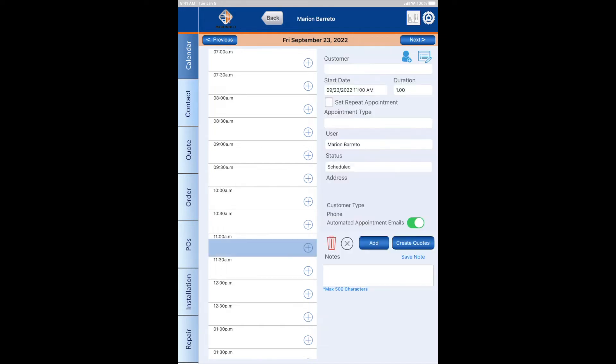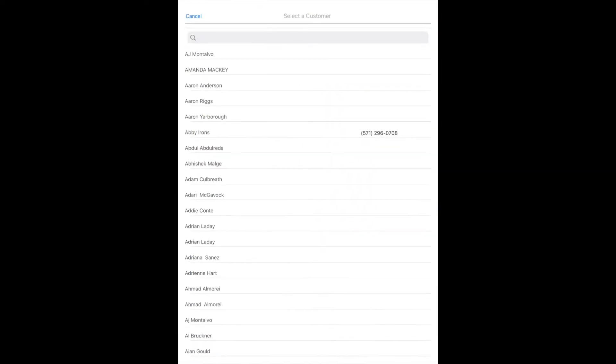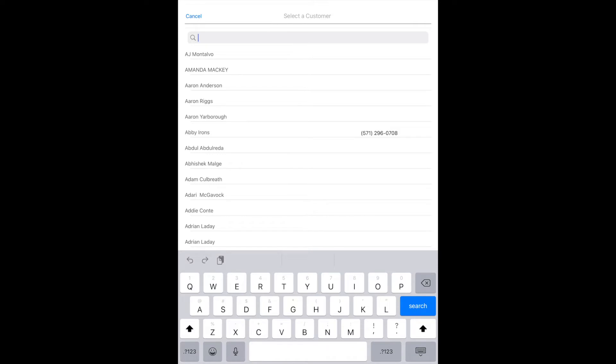I'm going to click on this little plus sign so that I can add the appointment. But first, I'm going to search the customer. I'm going to go to the bar under the customer name and do a search.